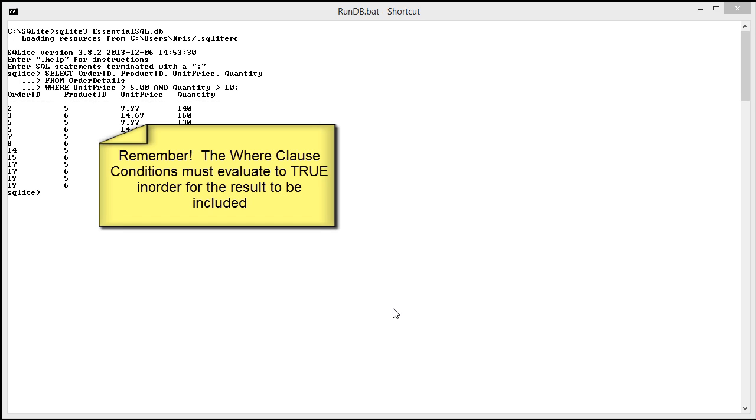Of course, we know we need to have that true result as our final result in order for the WHERE clause to say, yep, this record is a go and let's include it.